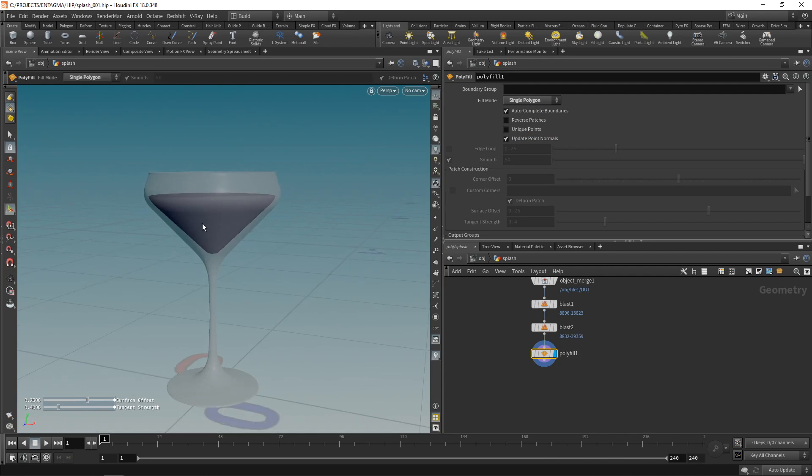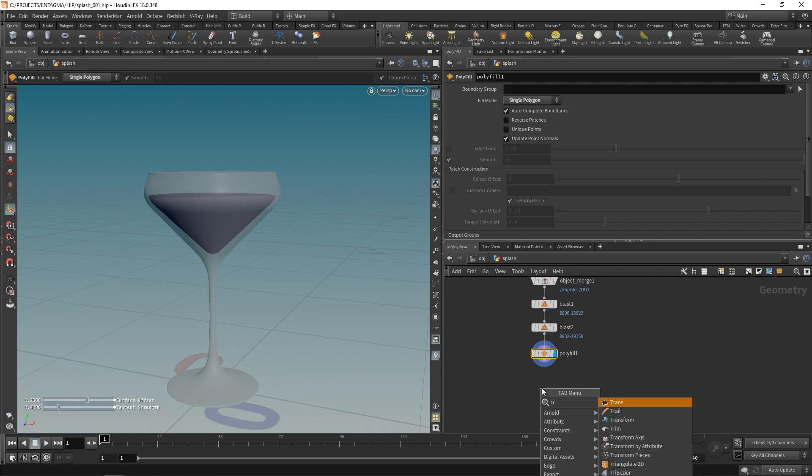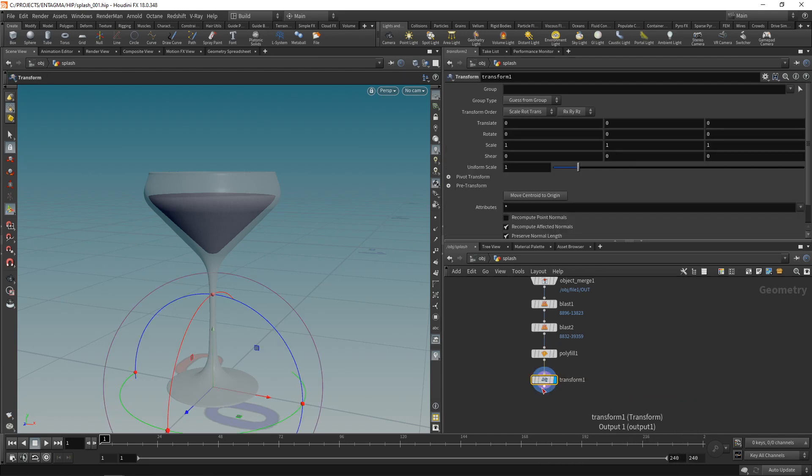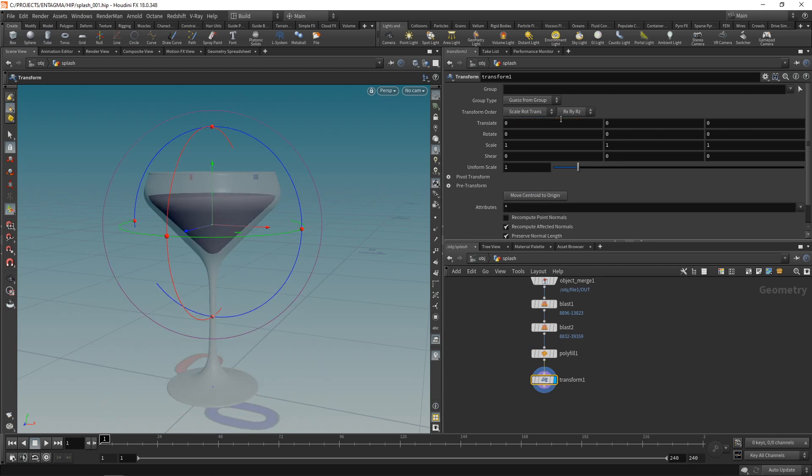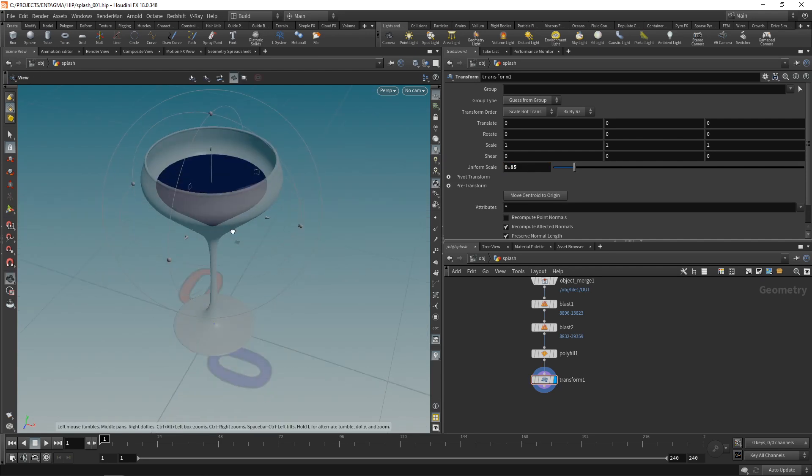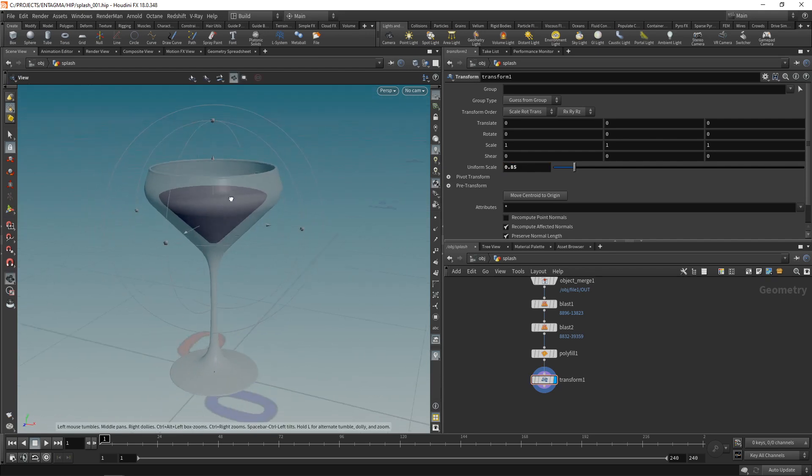Now if I pipe this into a simulation, it's gonna collide and result in errors around these areas here where there might be intersection. So let's scale this a bit smaller using a transform. Append this, hitting move centroid to origin to center this geometry around the origin, and then translating it back by nulling out the translates to its original position. By this, making sure we are now scaling around its center point. I scale it a good bit smaller to 0.85, and this is gonna be our liquid.